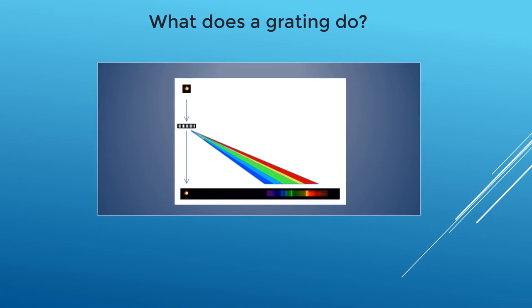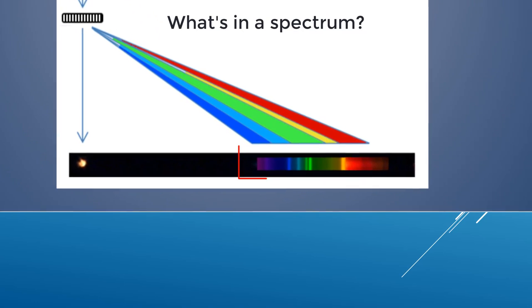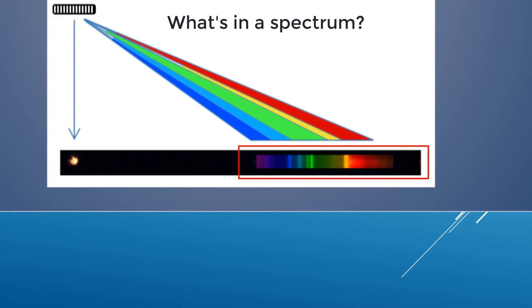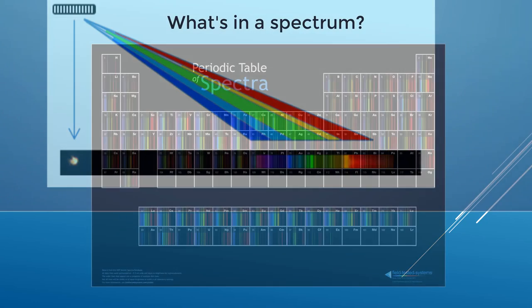Here we've zoomed in on a typical spectrum. It's a rainbow like we saw before, but we can also see some bright lines which are like barcodes. You can use these lines to measure the properties of stars, even from your own backyard.